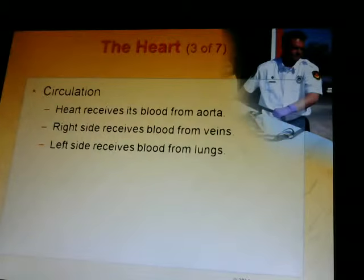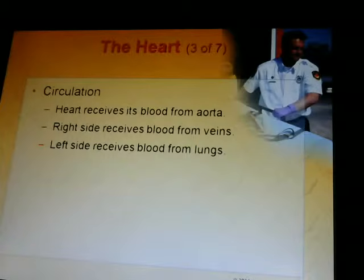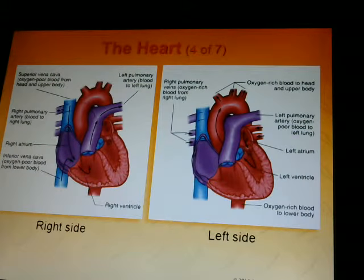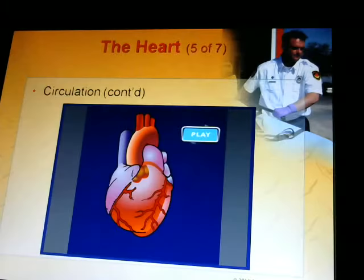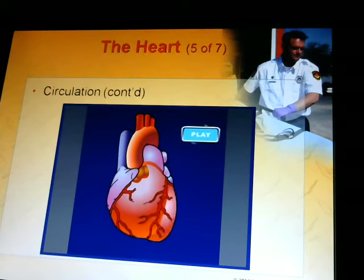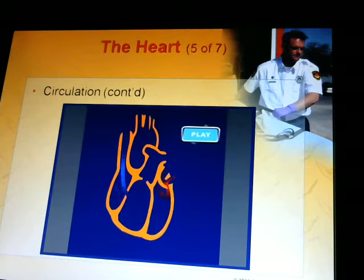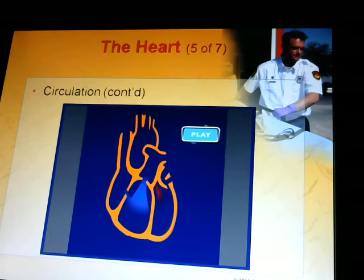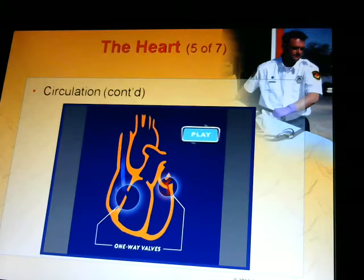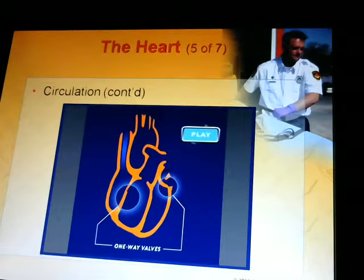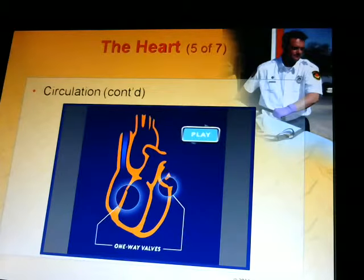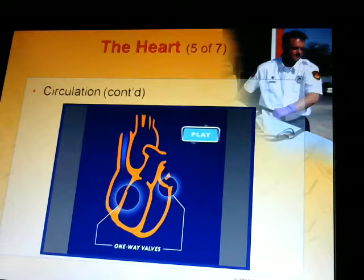The heart receives blood from the vena cava. The right side receives blood from the veins; the left side receives blood from the lungs. The blue side is unoxygenated, the red side is oxygenated. Blood comes in from the inferior and superior vena cava unoxygenated, gets oxygen, is returned to the heart, pumped to the body. Arteries carry oxygenated blood; veins carry unoxygenated blood.